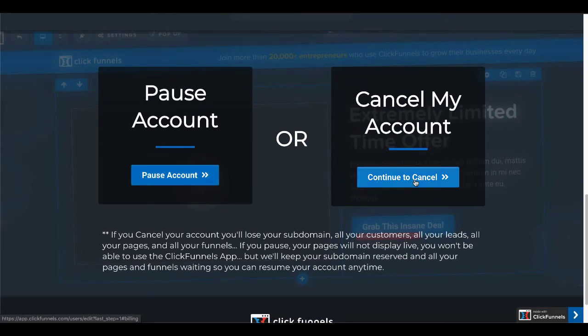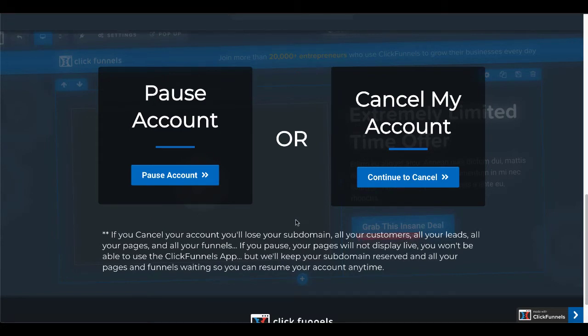Note that if you cancel your account, you'll lose your subdomain, all your customers, all your leads, all your pages, all your funnels. If you pause, you can restart. But we're going to go ahead and we're going to cancel this account. Continue to cancel.